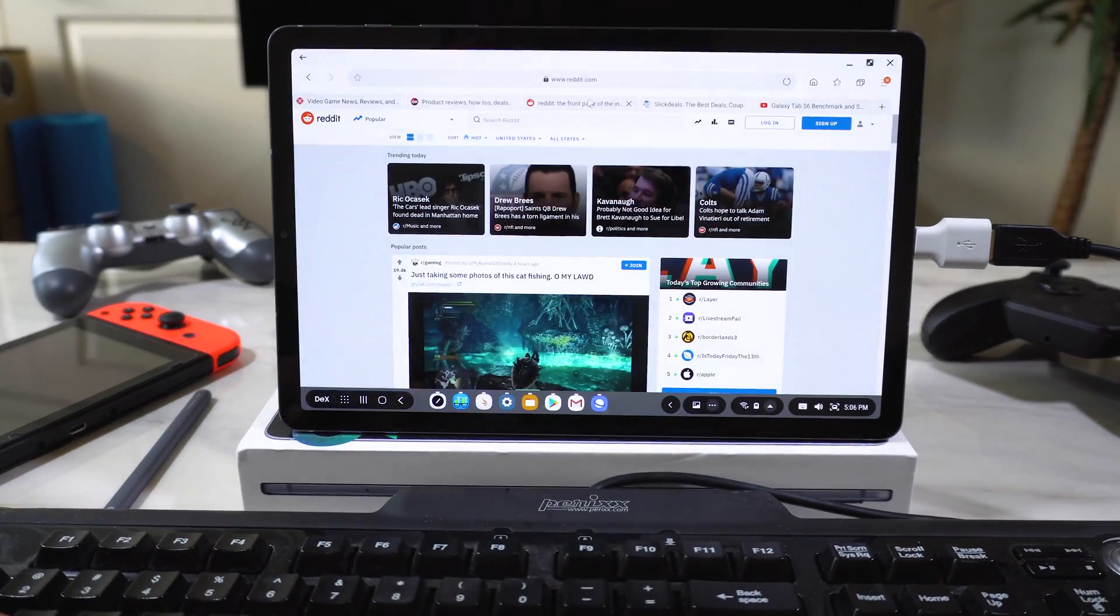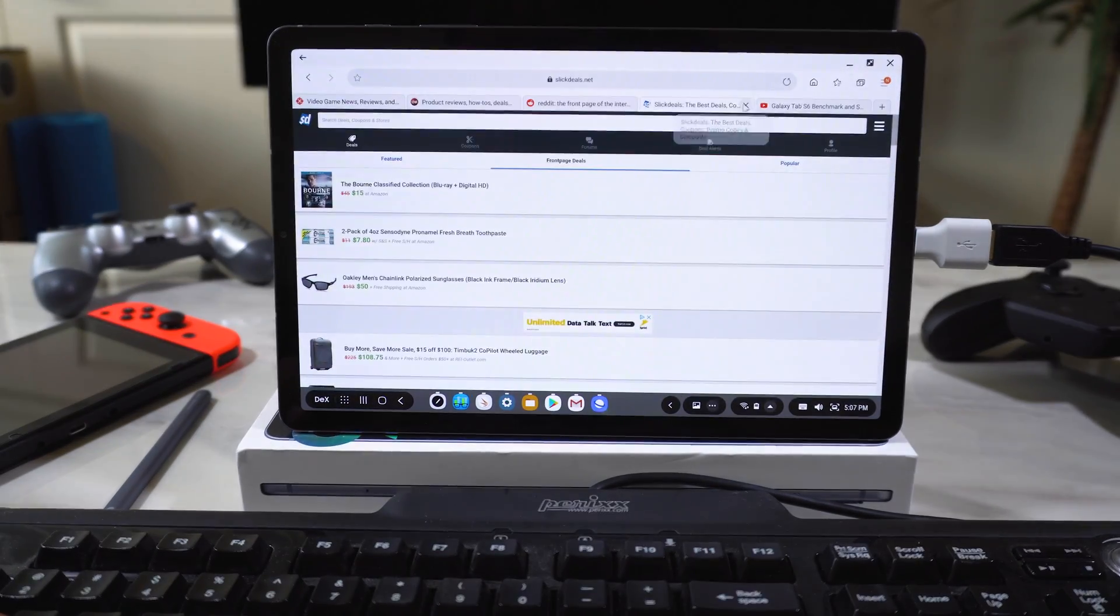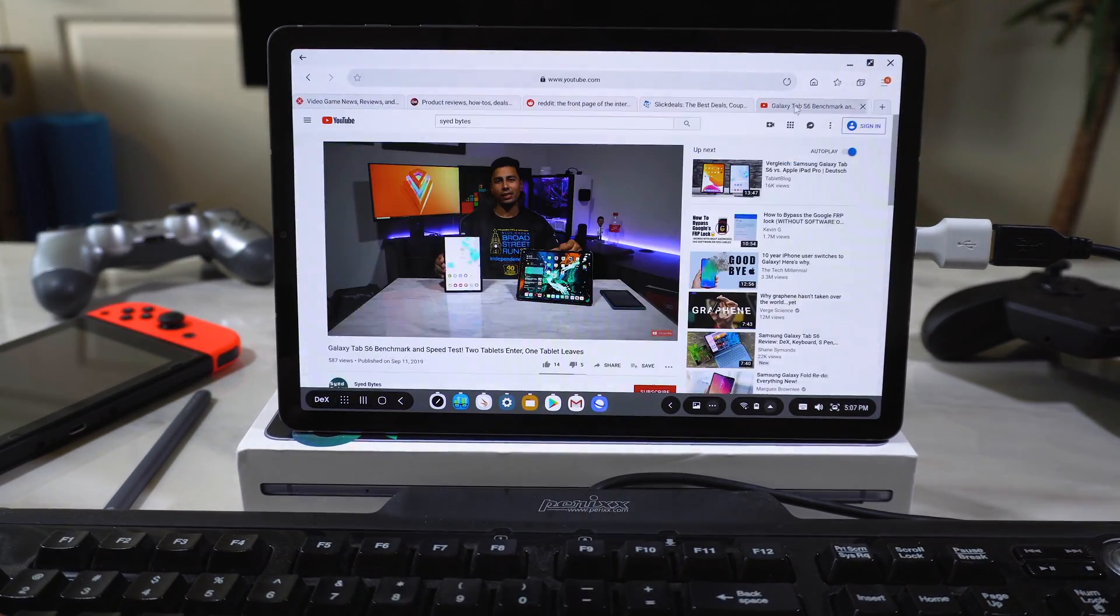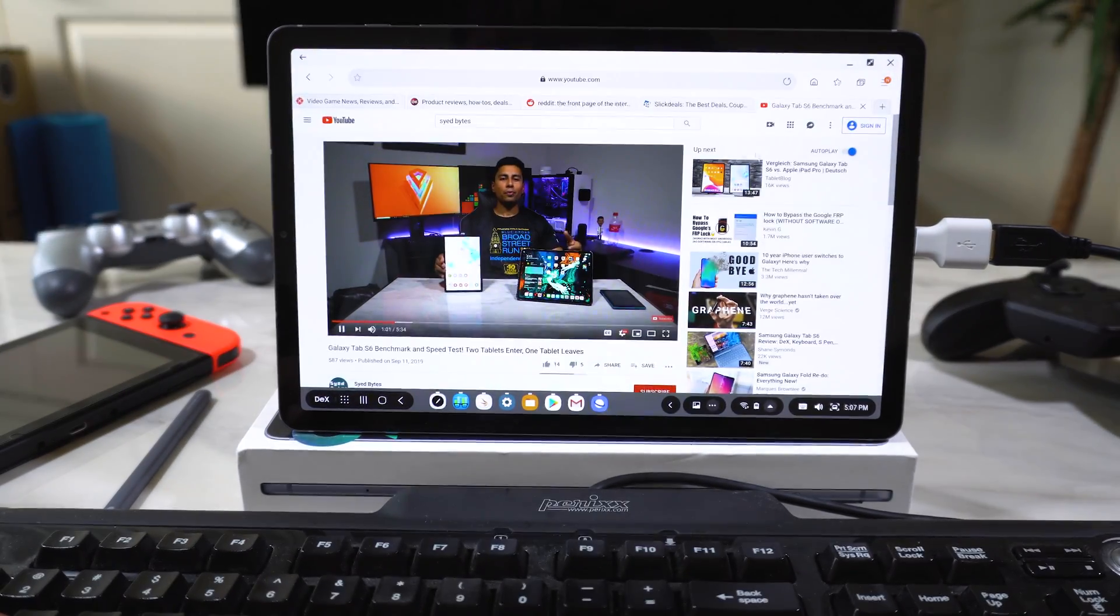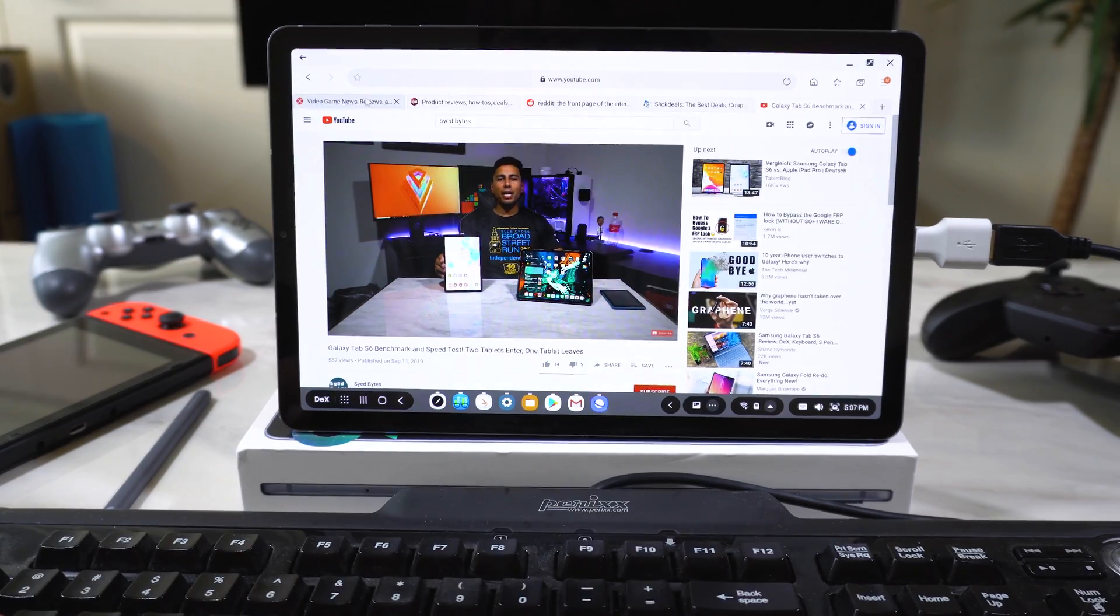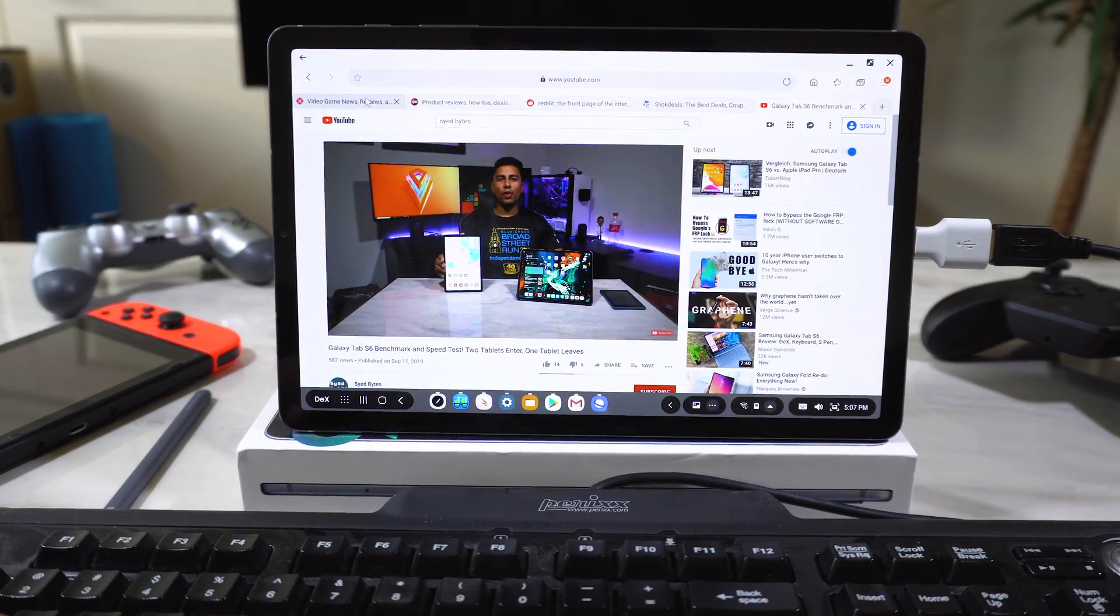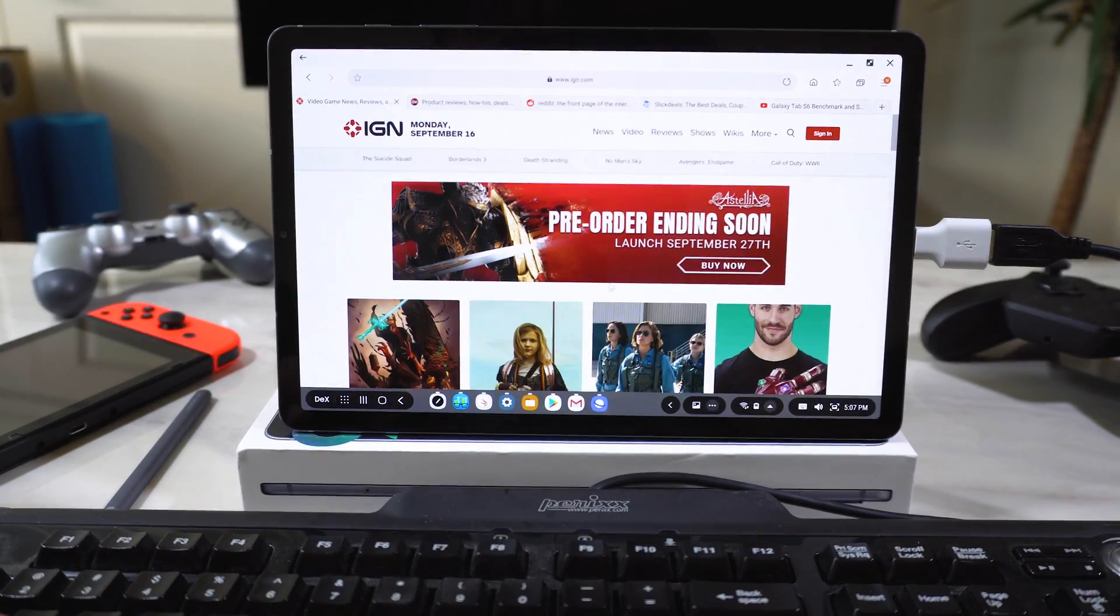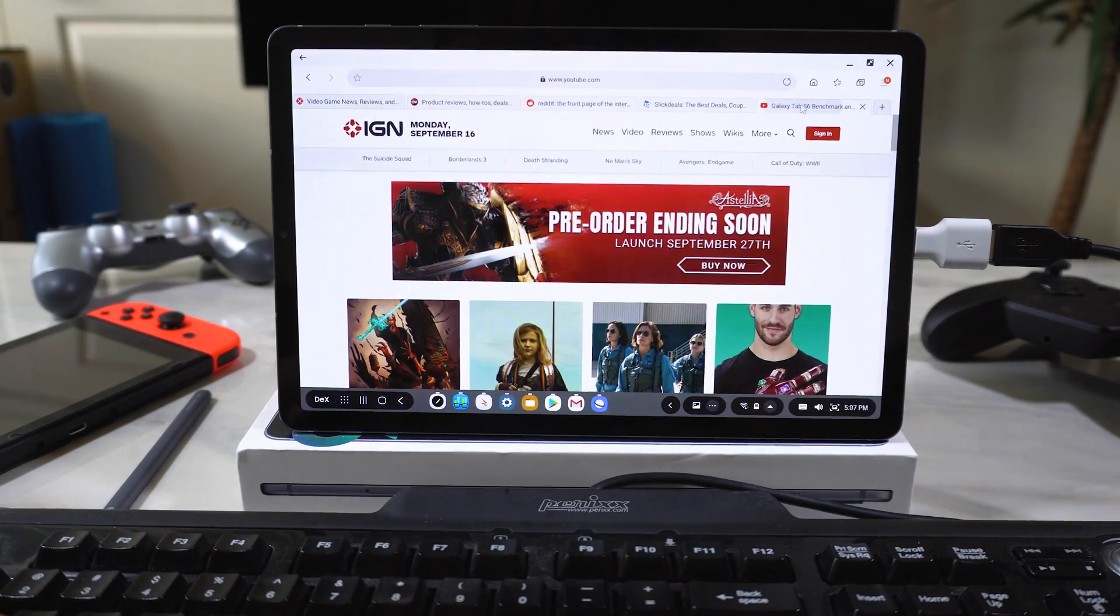That sounds pretty good. All right. So we've got a 4K stream going. We've got a bunch of tabs open. And when I click out of the tab, it looks like it pauses the video. Yeah, it pauses it. But when you click back, it restarts. That's a nice feature.